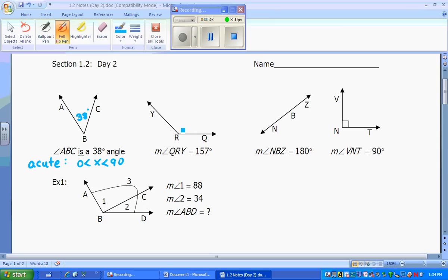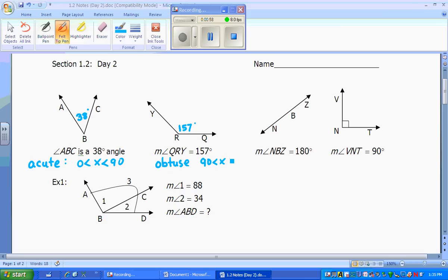Angle QRY is 157 degrees. If that's 157 degrees, that would be referred to as an obtuse angle. An obtuse angle is between 90 and 180 degrees — it can't be 90, can't be 180, but it's somewhere between there. Obtuse, meaning large.